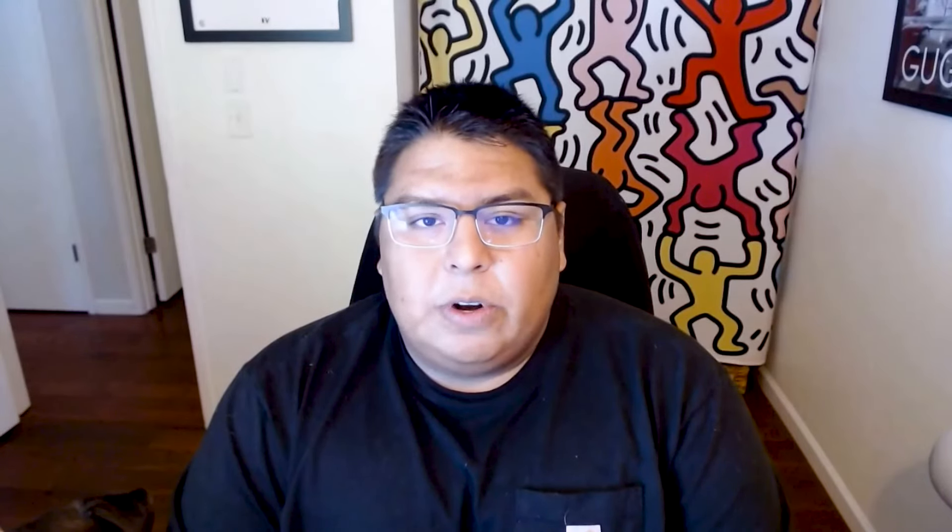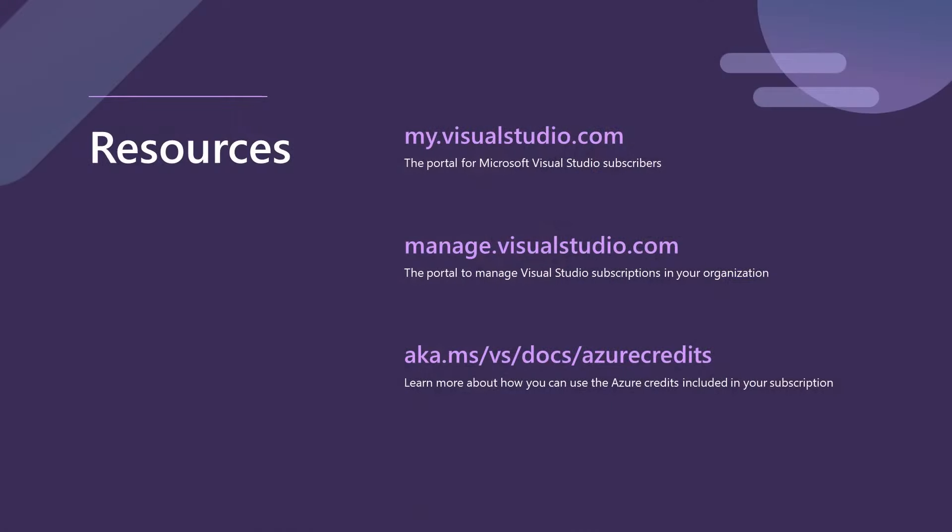I highly encourage you to check out my.visualstudio.com to dig into what comes with your Visual Studio subscription so you can get the most and explore all the offerings we have. I'm excited to hear your feedback and thank you for your time. Thank you so much.